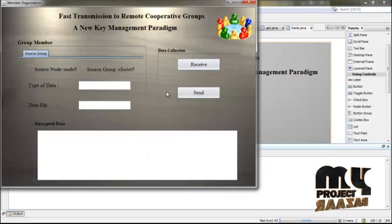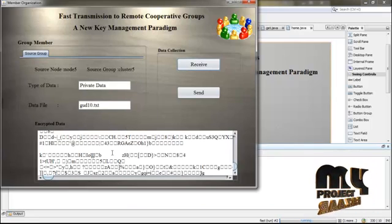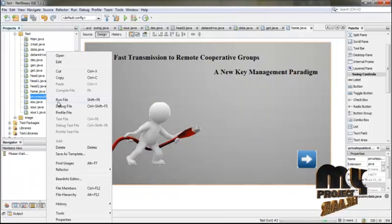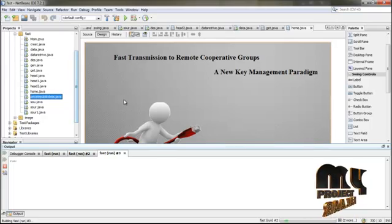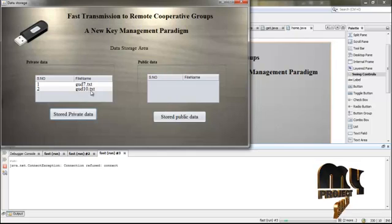Source node to source group: node 5 to cluster 5. Click Resume. The data is received from node 5 to the head file. These are the data — private data and text file. The data is going to be stored; it is private data. Click Send, then click Store Private Data. The data is now stored in the private data.